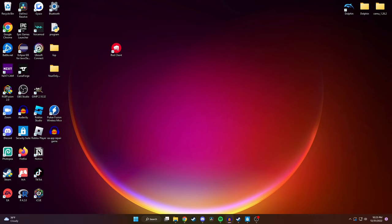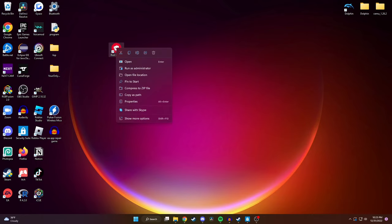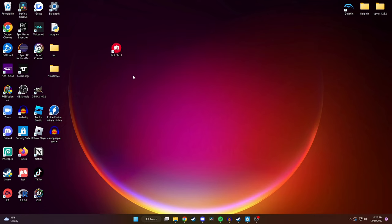The Riot client has made multiple folders on your computer and the first place we're going to start is in your main hard drive. To get there you're going to right-click on the Riot client icon on your desktop and then click on open file location.